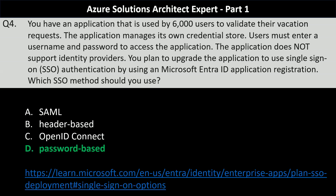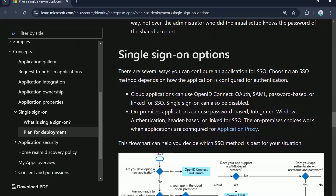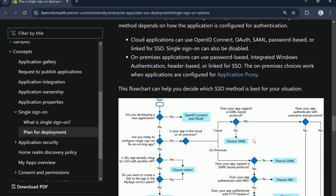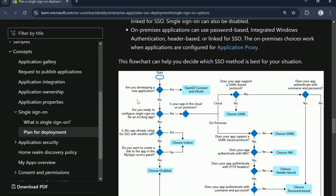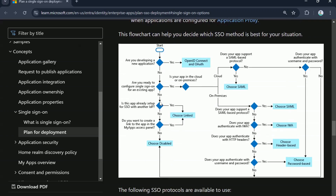Let's head to Microsoft documentation to understand this in more detail. There are several ways you can configure an application for SSO, and choosing an SSO method depends on how the application is configured for authentication. Going through the flowchart: if you are developing a new application, you should look at OpenID Connect and OAuth. But if you are not developing a new application, then consider whether you are ready to configure single sign-on for an existing app.